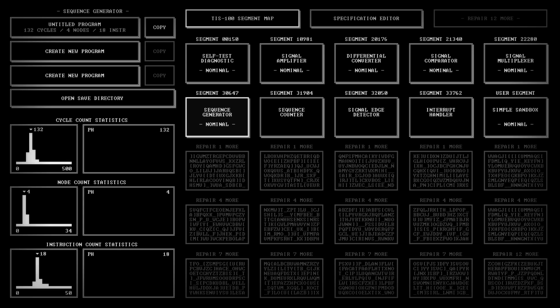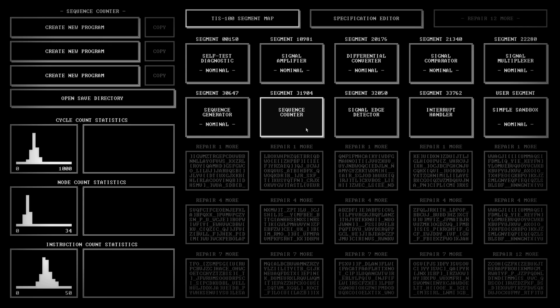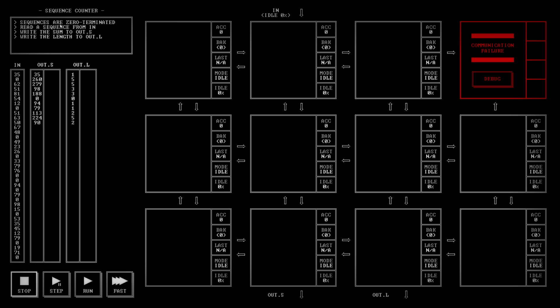Hello and welcome to another episode of PaulPlaysTIS100. The last one we did was sequence generator. Let's get on with sequence counter.